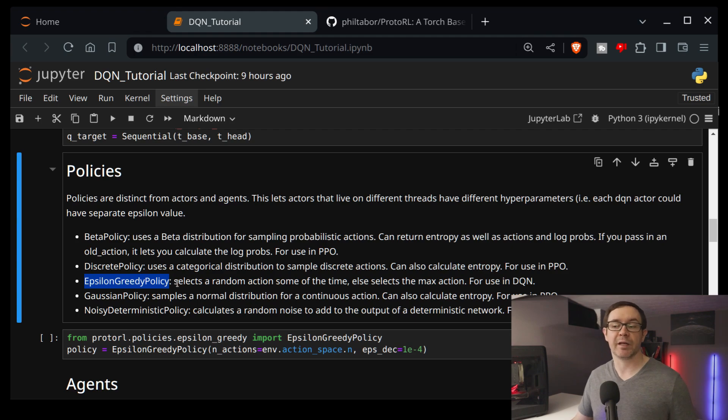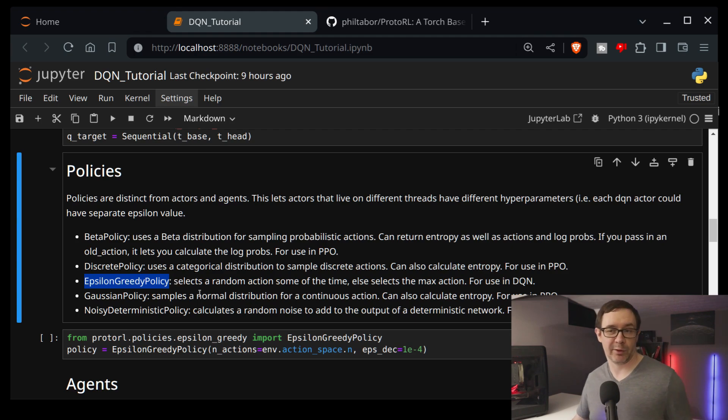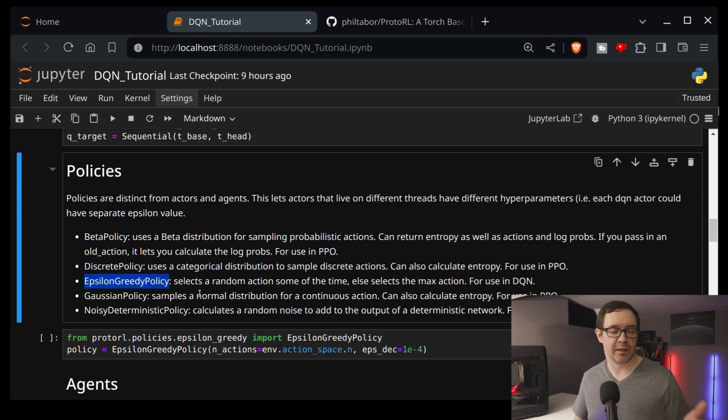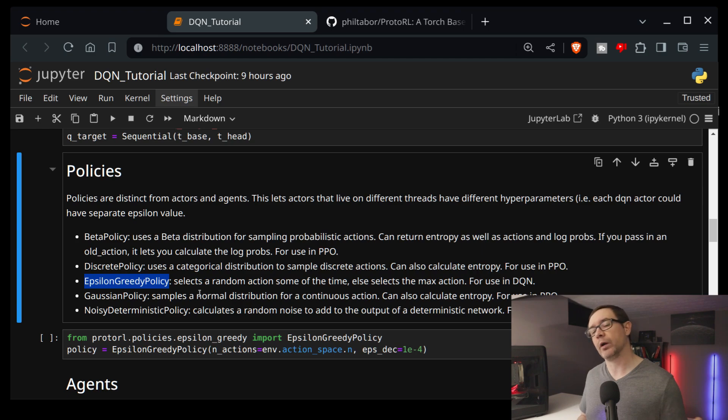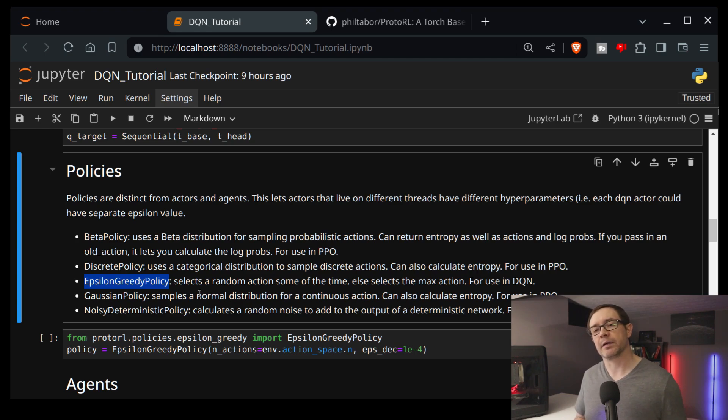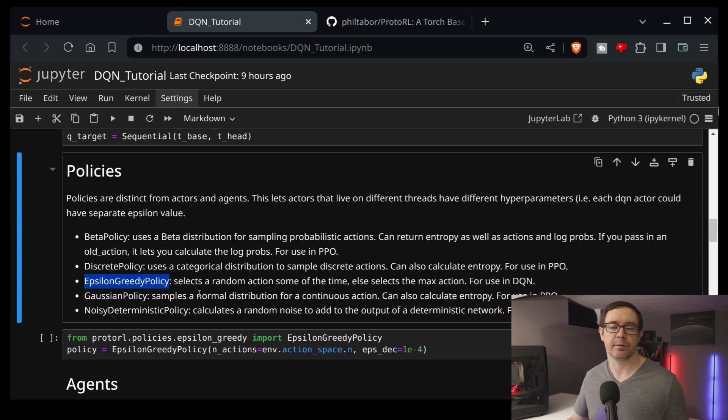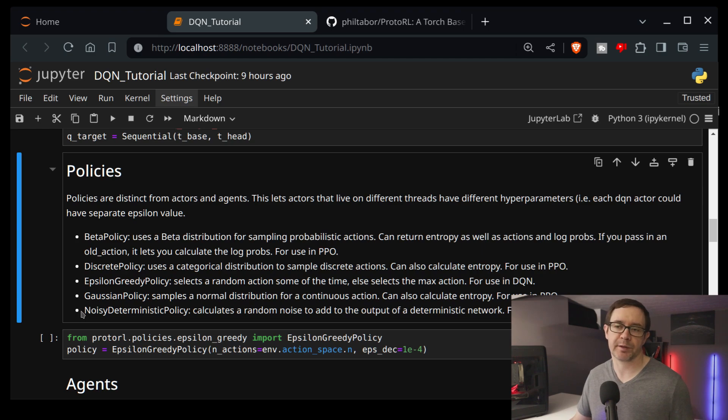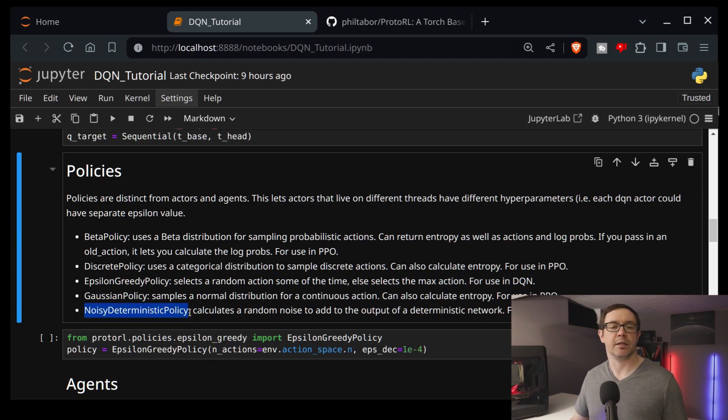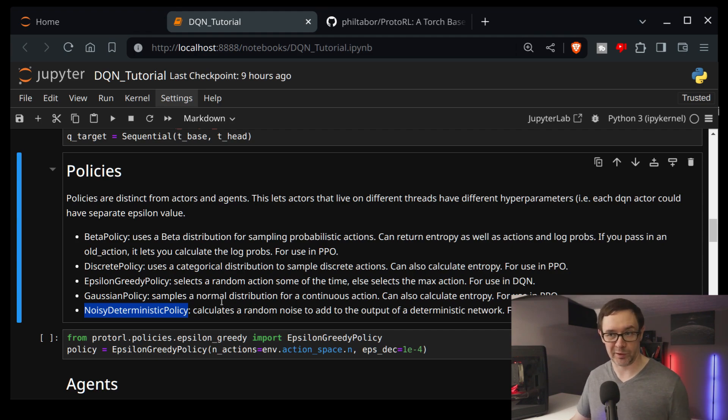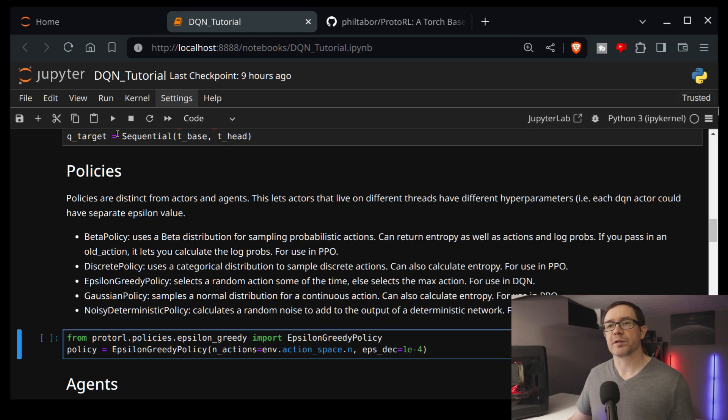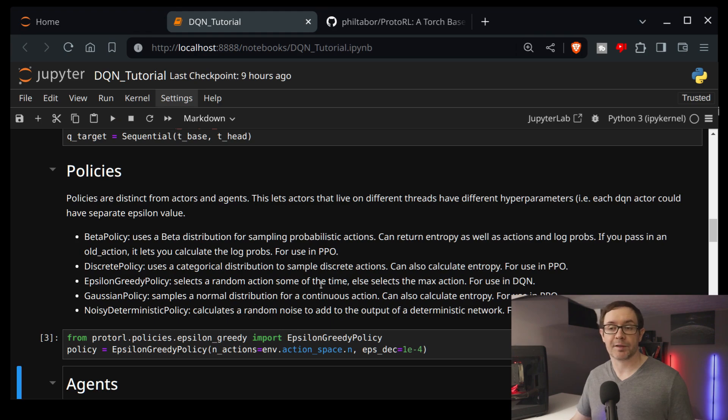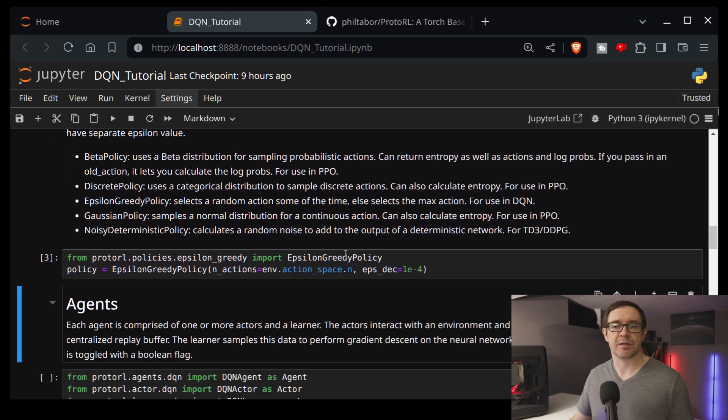Of course, for deep Q learning, we need an epsilon greedy policy. Now, if you're not familiar with it, epsilon greedy just means that some percentage of the time dictated by a hyperparameter called epsilon, the agent takes a random action. And then the one minus epsilon amount of the time it takes the best known action. So it acts greedily. So it's epsilon greedy. And then, of course, a Gaussian policy if you need to sample a normal distribution and a noisy deterministic policy for things like TD3 and DDPG, where it gives you a deterministic value and adds some noise to it. All this long-winded to say, we need a policy that tells our agent to act.